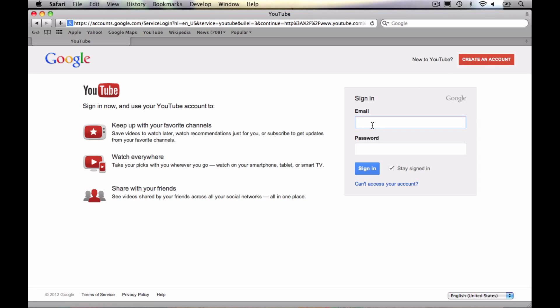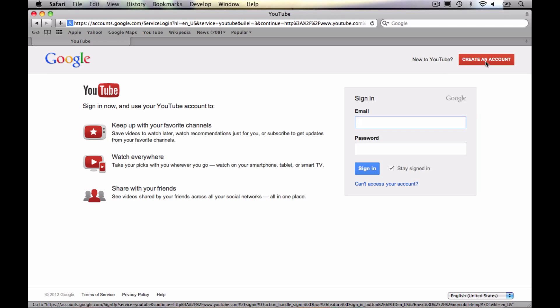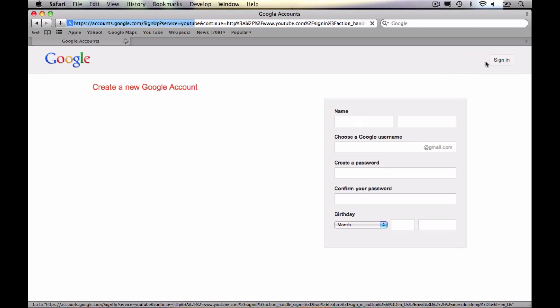Obviously we don't have an account to sign into. But once we go to that screen, you'll notice it's going to prompt us for an email and a password, which we don't have yet for YouTube. But at the top right, we have a section where it says new to YouTube, create an account. That's exactly what we want to do.